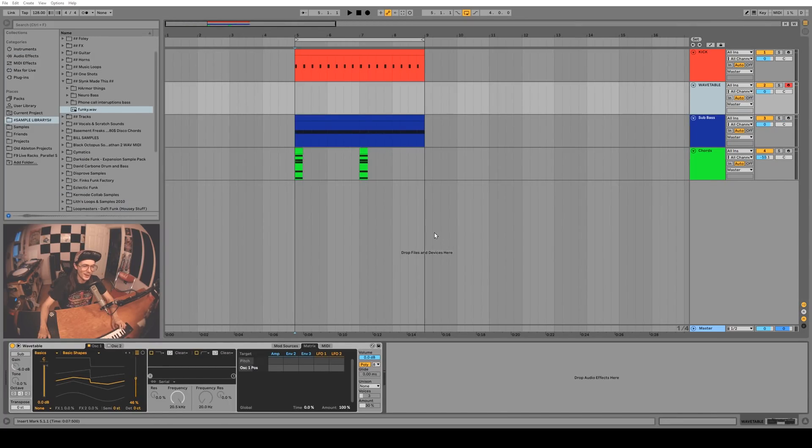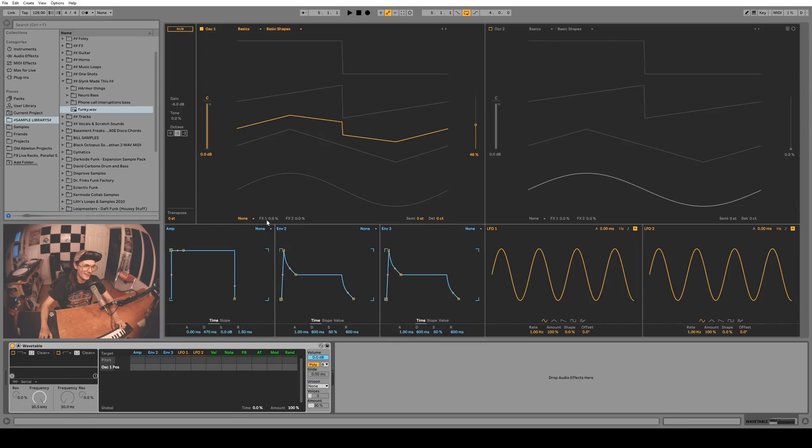Remember when Ableton 10 came out and everyone was so hyped about Wavetable until they realized that you can't drag your own samples in to use as a wavetable?